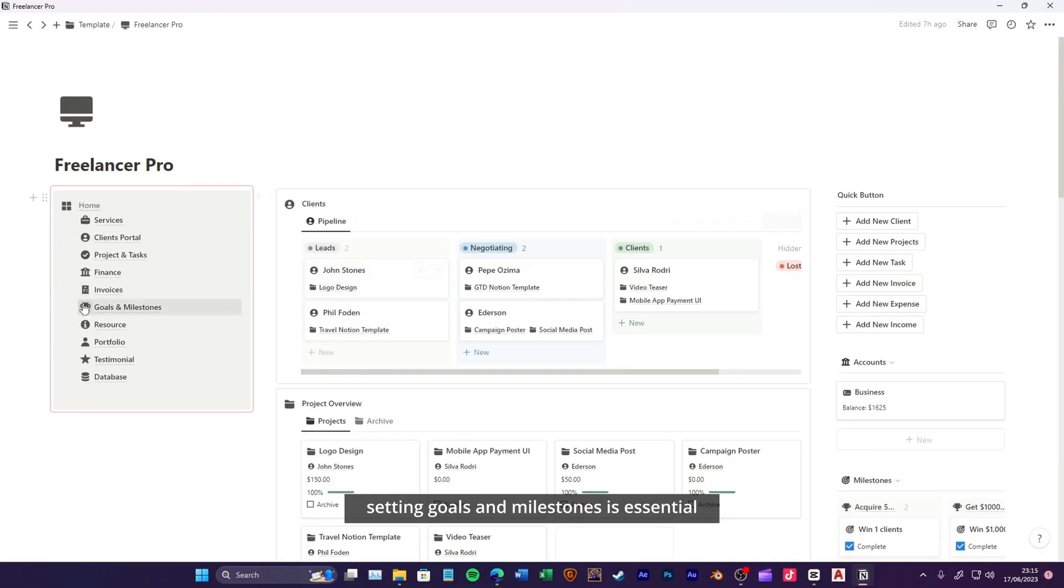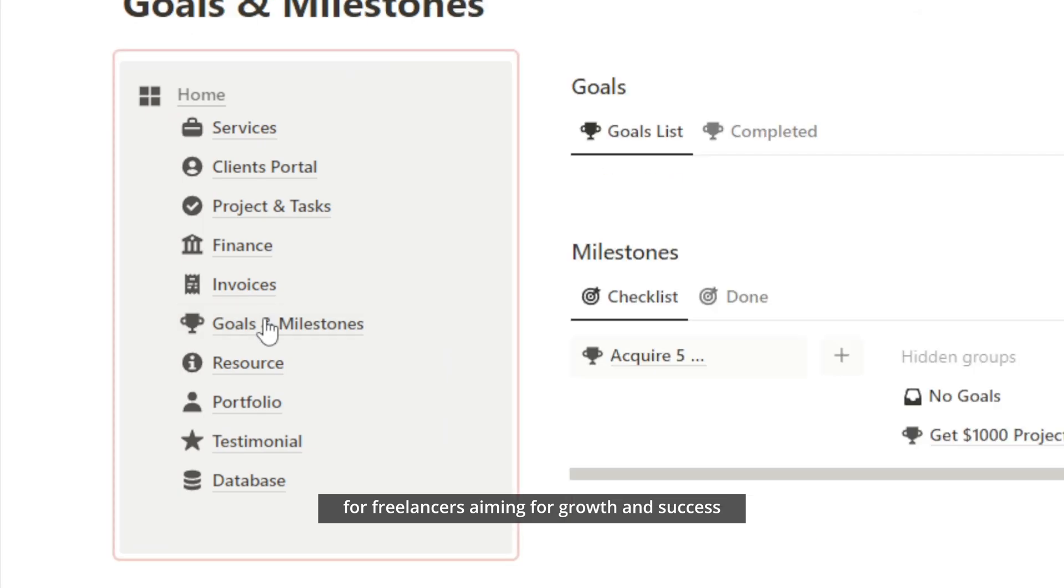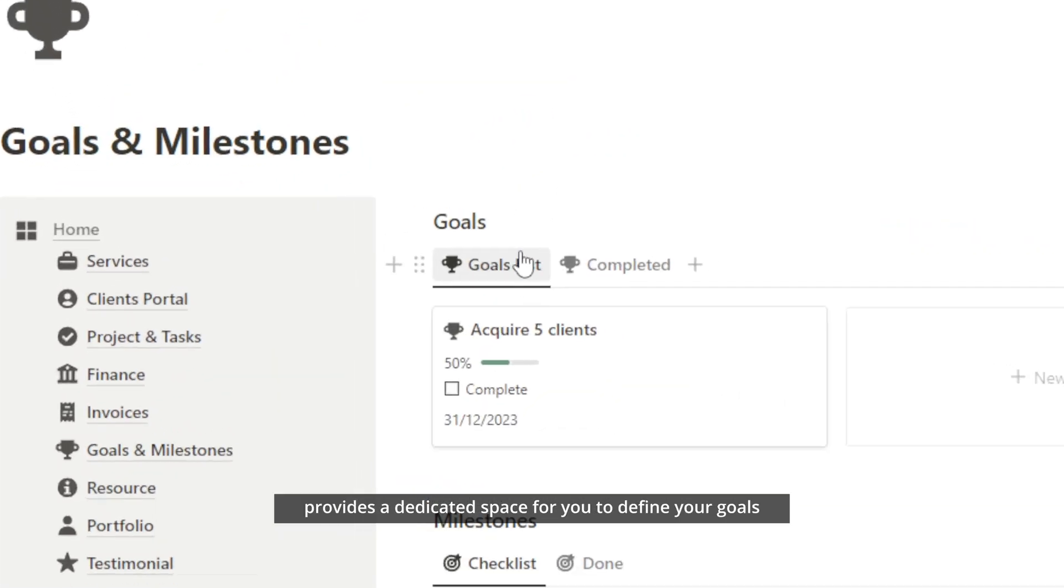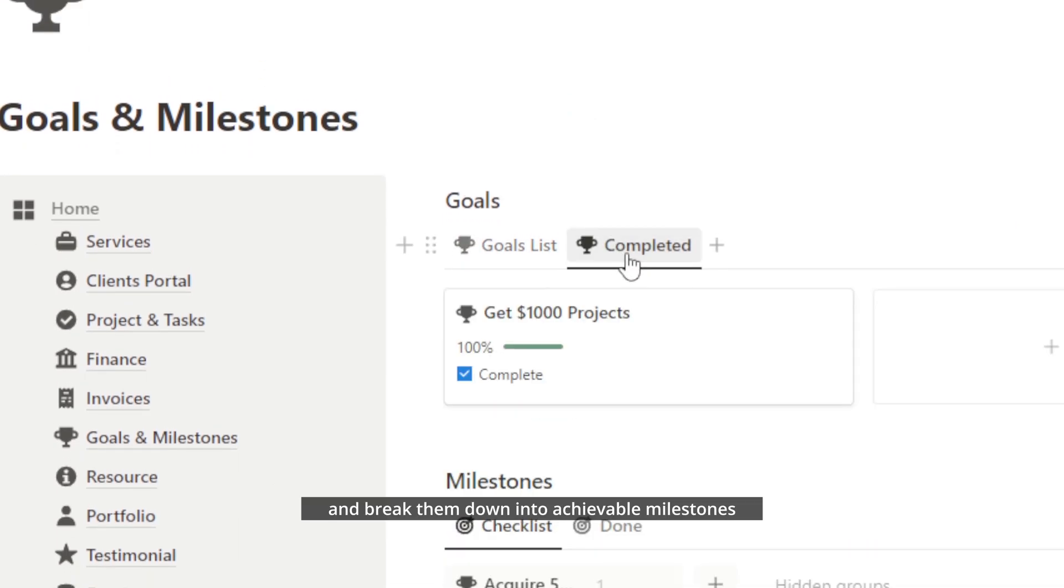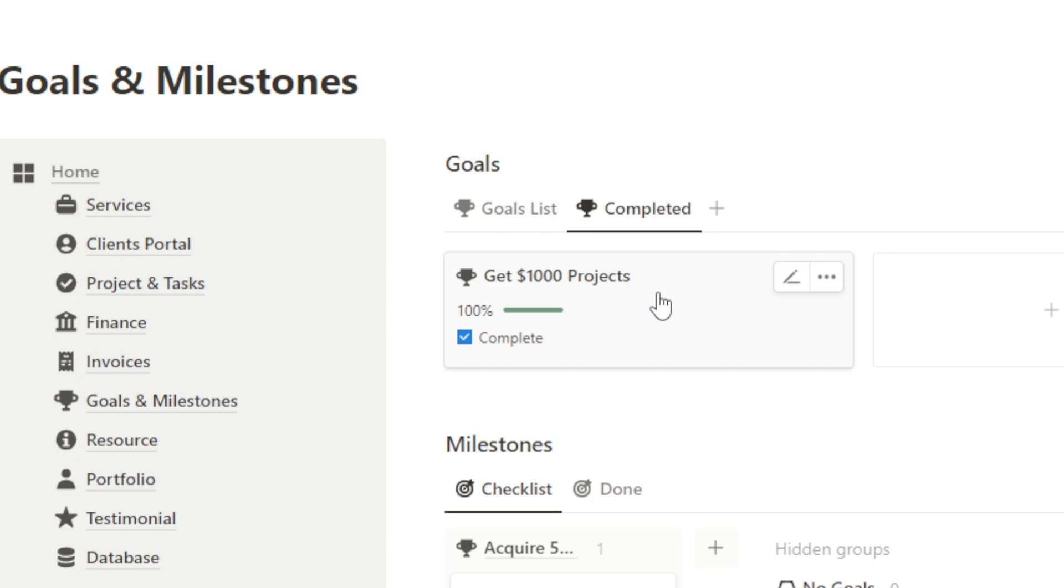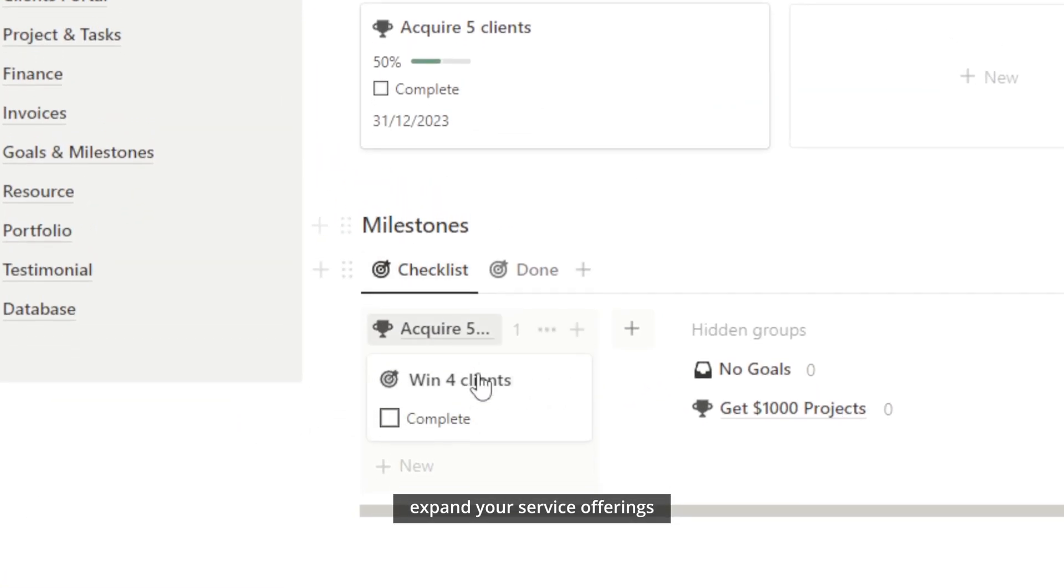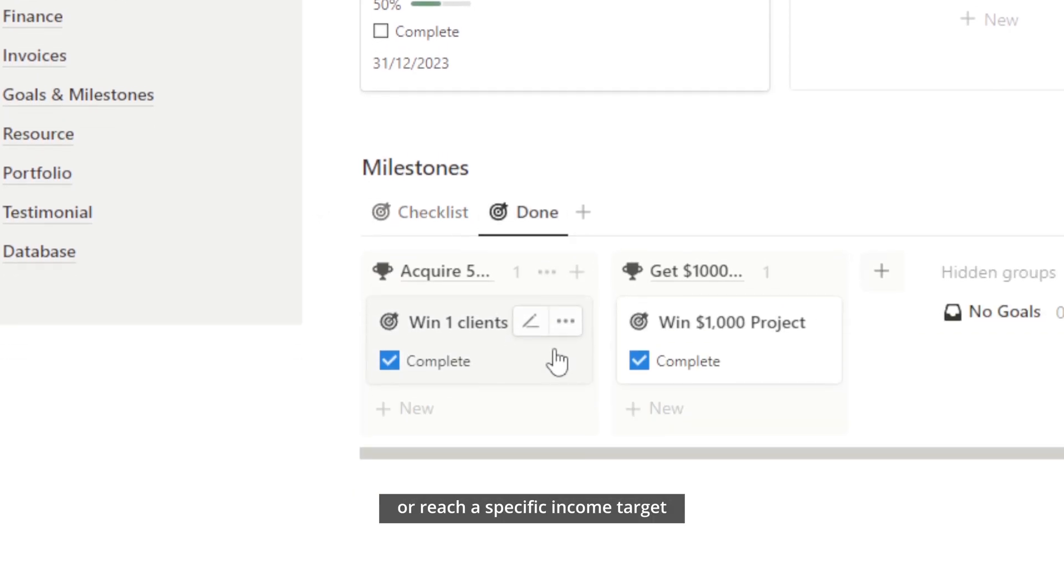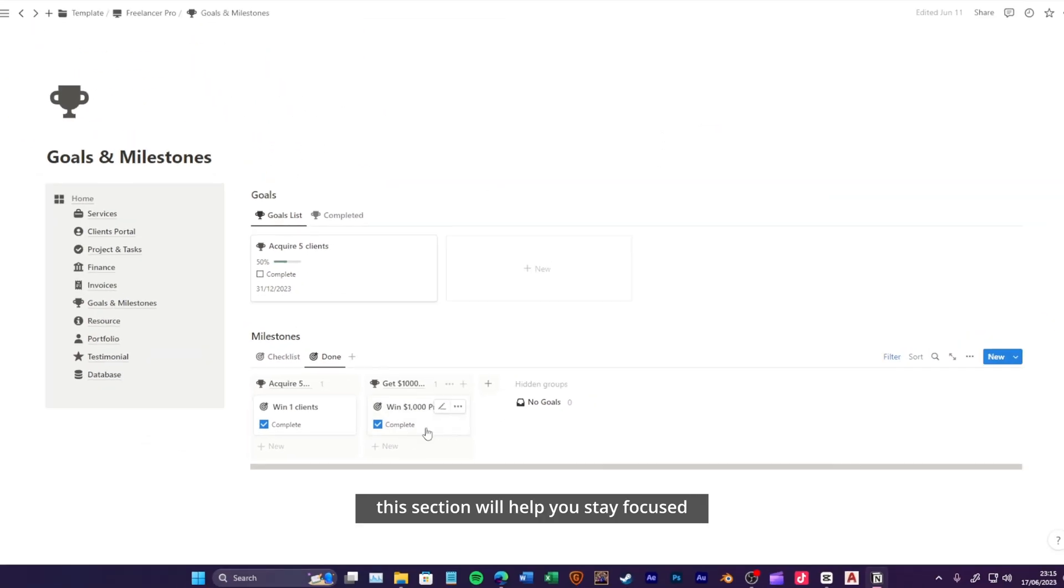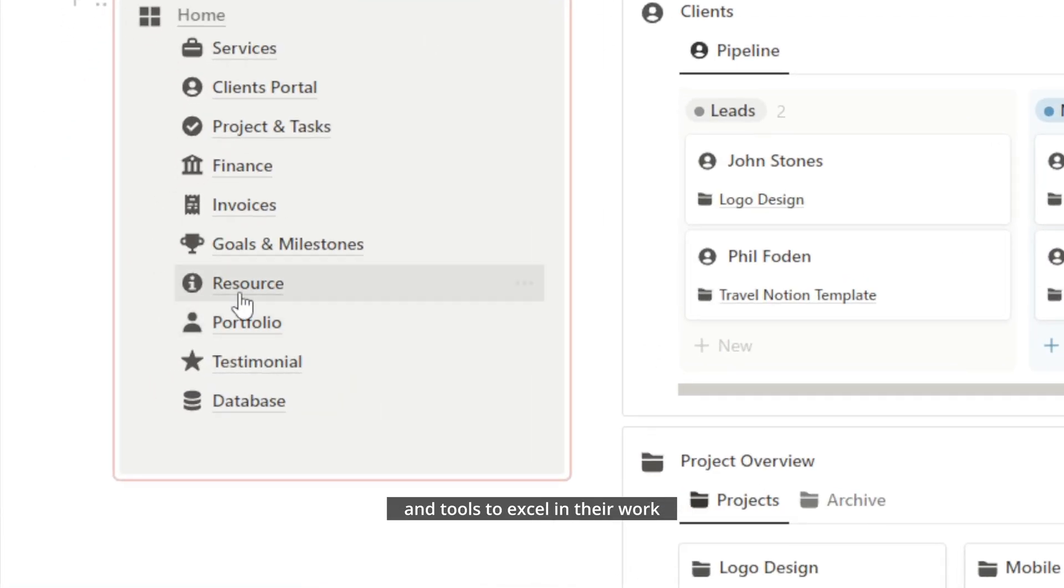Setting goals and milestones is essential for freelancers aiming for growth and success. The goals and milestones menu page provides a dedicated space for you to define your goals and break them down into achievable milestones. Whether you're aiming to increase your client base, expand your service offerings, or reach a specific income target, this section will help you stay focused and motivated on your journey. Every freelancer needs reliable resources and tools to excel in their work.